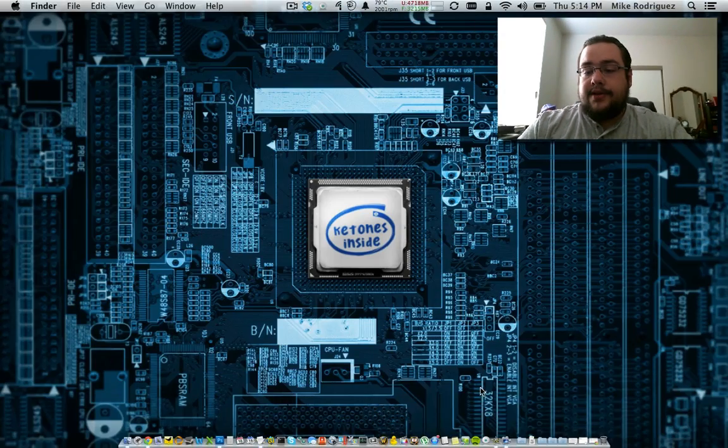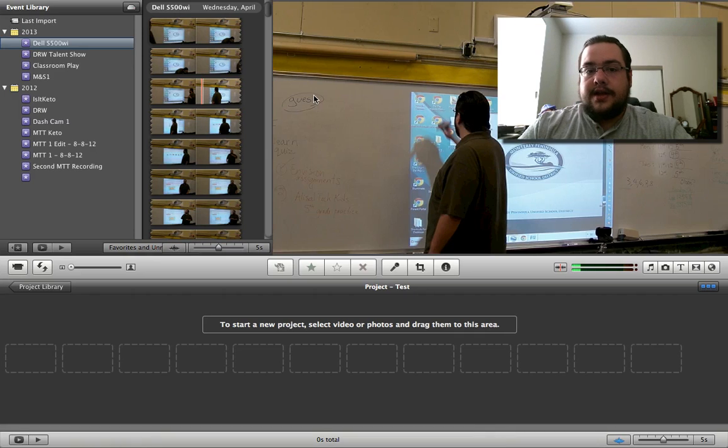Hey guys, Mike the Tech here. Today I'm going to show you how to do cutaways in iMovie. I'm a little embarrassed to admit this, but I did not know how to do this a few days ago. I just couldn't get multiple cameras in — and it still doesn't support multiple cameras, but it does support cutaways, which lets us use multiple cameras — well, up to two cameras.